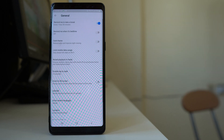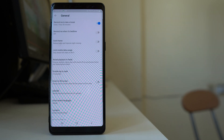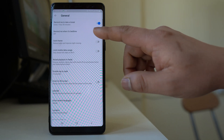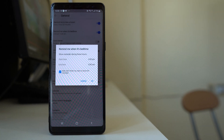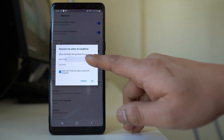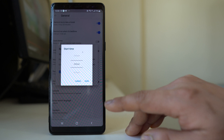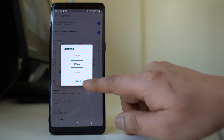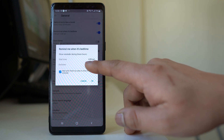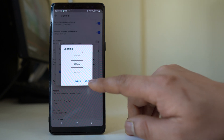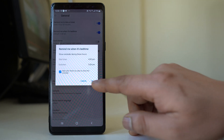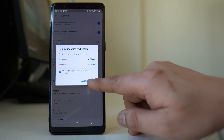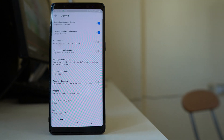Similarly, there is an option called 'Remind me when it is bedtime.' Enable this option and then you can set the start time. Once it is set, select Done, then set the end time, select Done, and then select OK. Once it is bedtime, YouTube will remind you that it is bedtime.